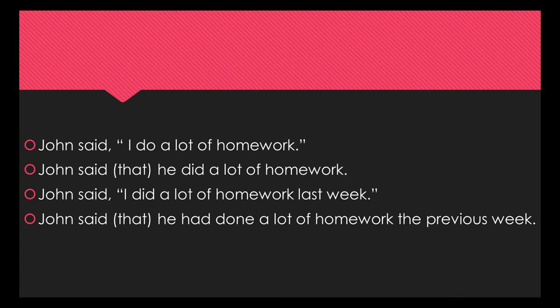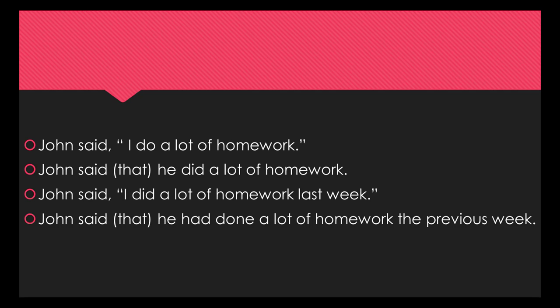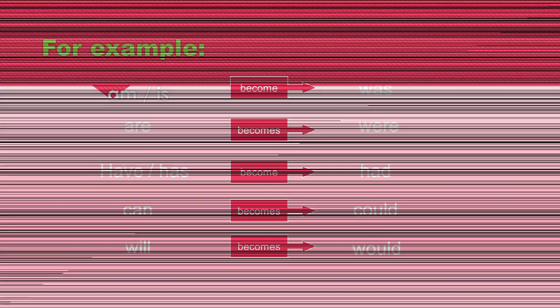John said, I do a lot of homework. John said that he did a lot of homework. John said, I did a lot of homework last week. John said that he had done a lot of homework the previous week. This is what we mean when we say the verbs usually change to a tense one step in the past.